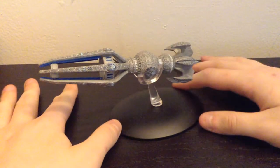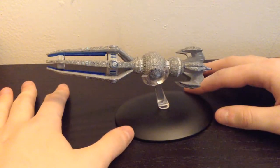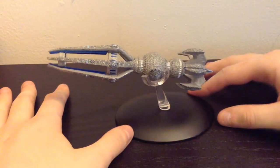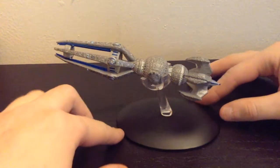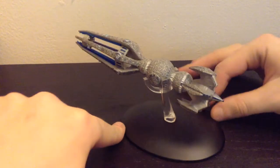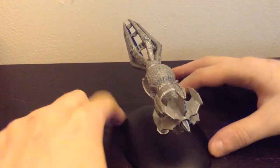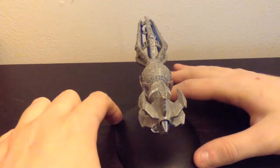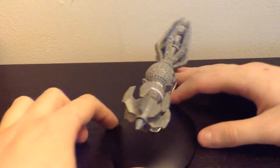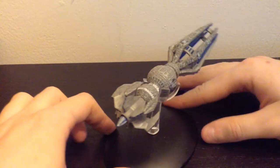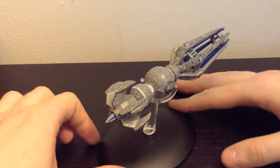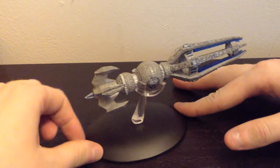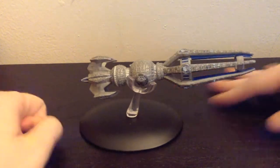This is issue number 22 in Eaglemoss' Star Trek Starships line. And it is from arguably the best episode of Voyager, Year of Hell. And it is a very cool looking ship, and it's definitely one of Eaglemoss' better ones.